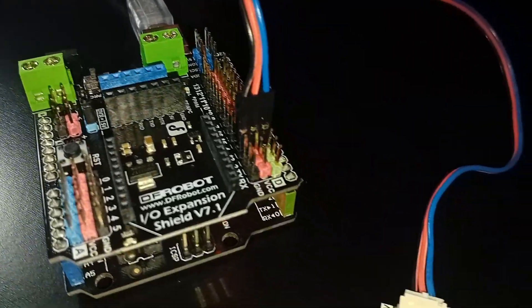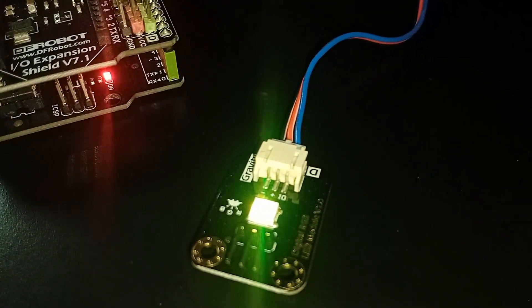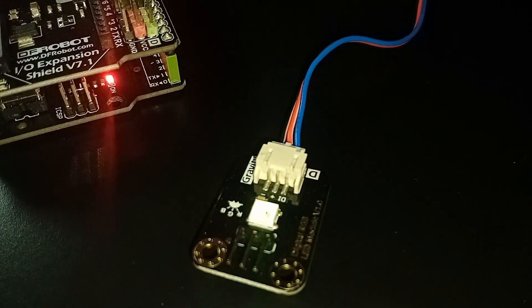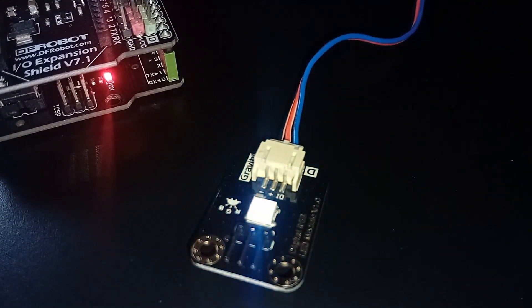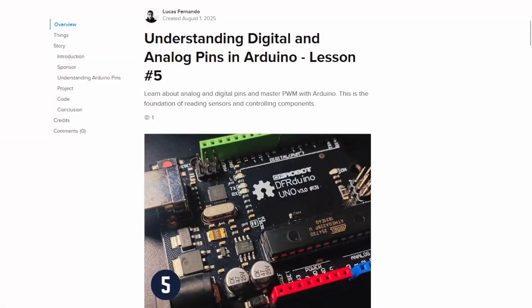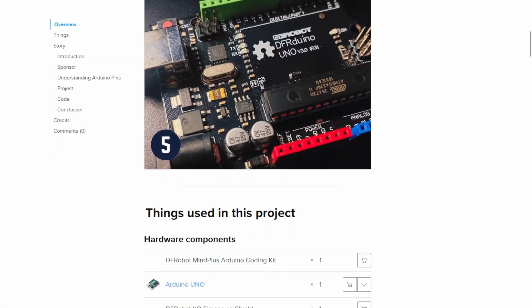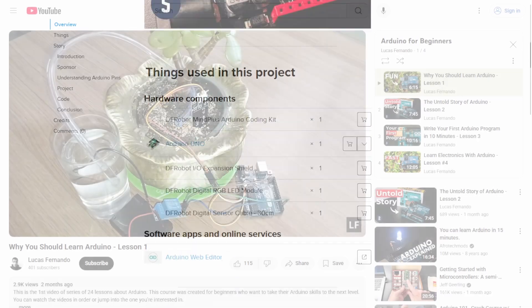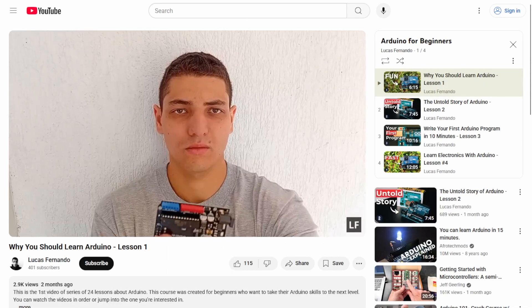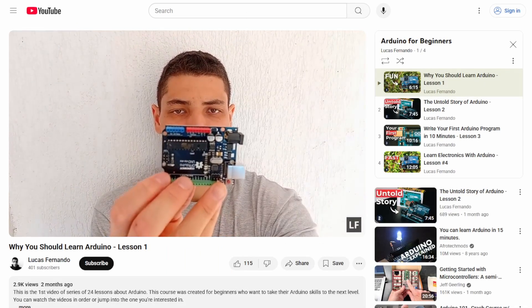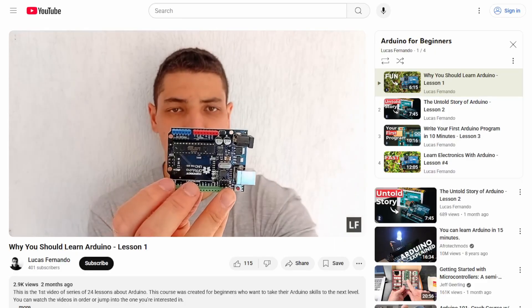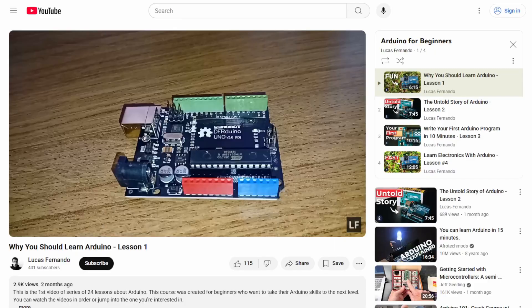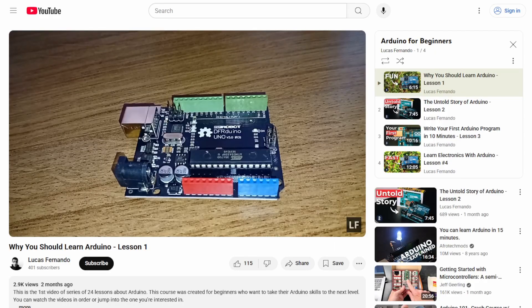Then, we will put theory into practice by creating a mesmerizing RGB LED fade effect. No complex coding yet. This is Lesson 5 of our 24-part Arduino for Beginners series. If this is your first time here, I recommend going back and watching the first 4 lessons. They will help you get the most out of this one. Alright, let's get started.